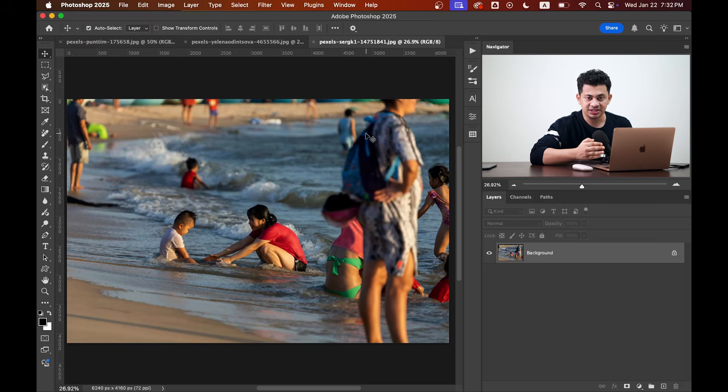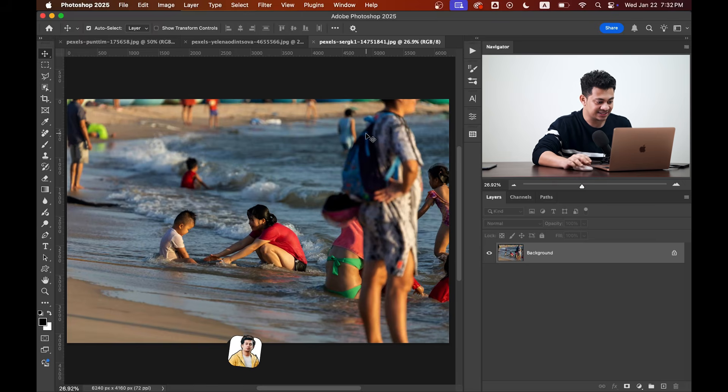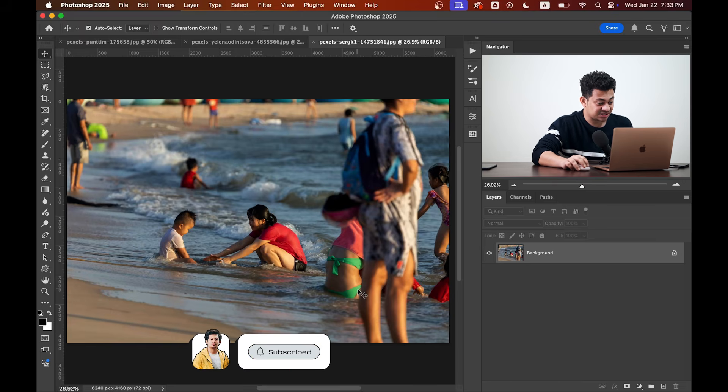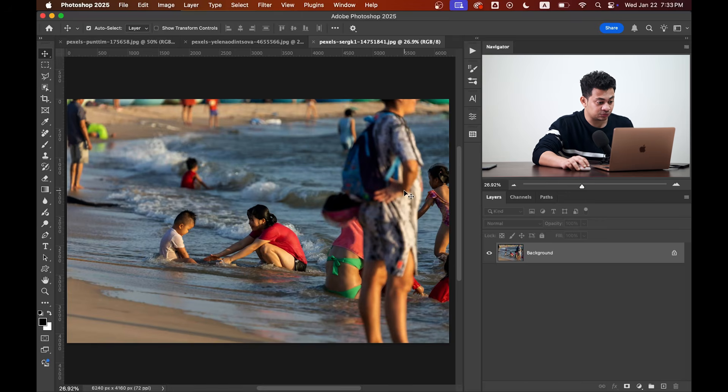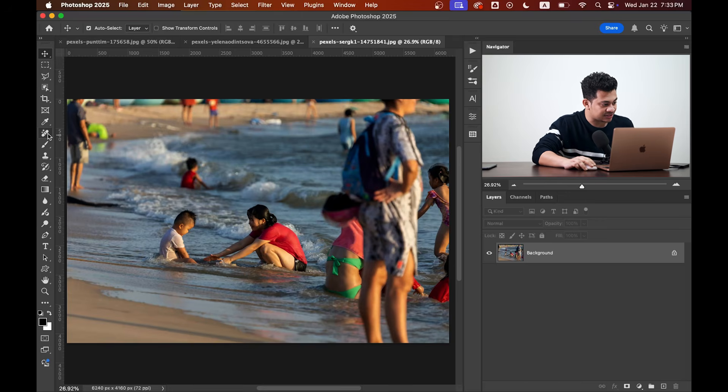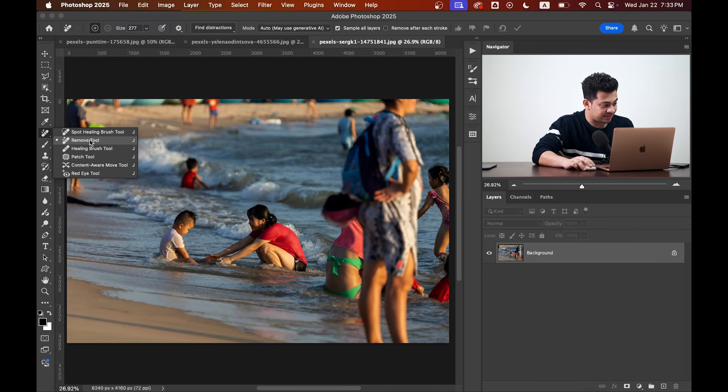Okay, I have three pictures here and let's start with this one, the most difficult one I guess. You can see there are a lot of distractions and people here we want to remove.